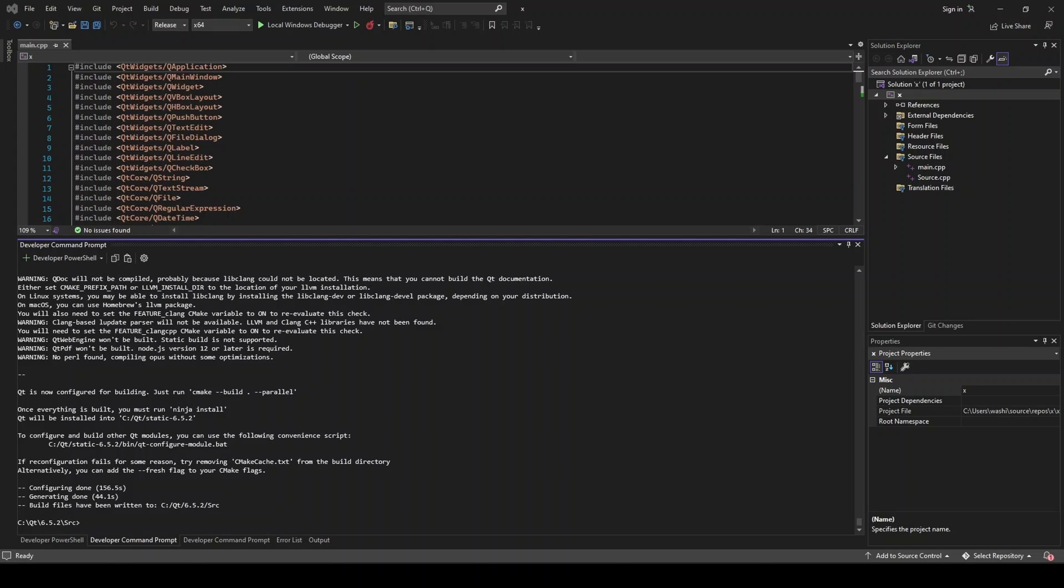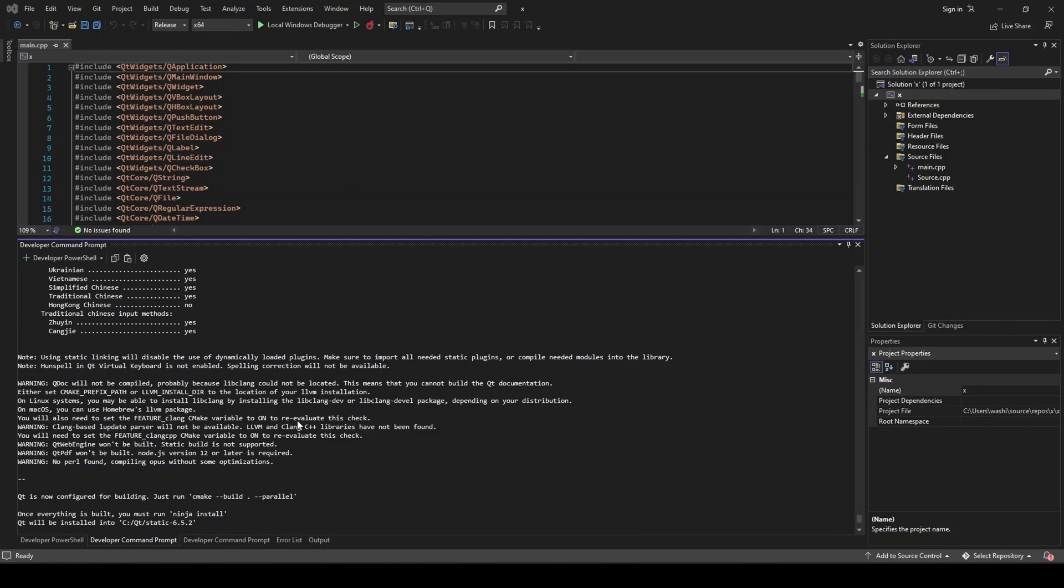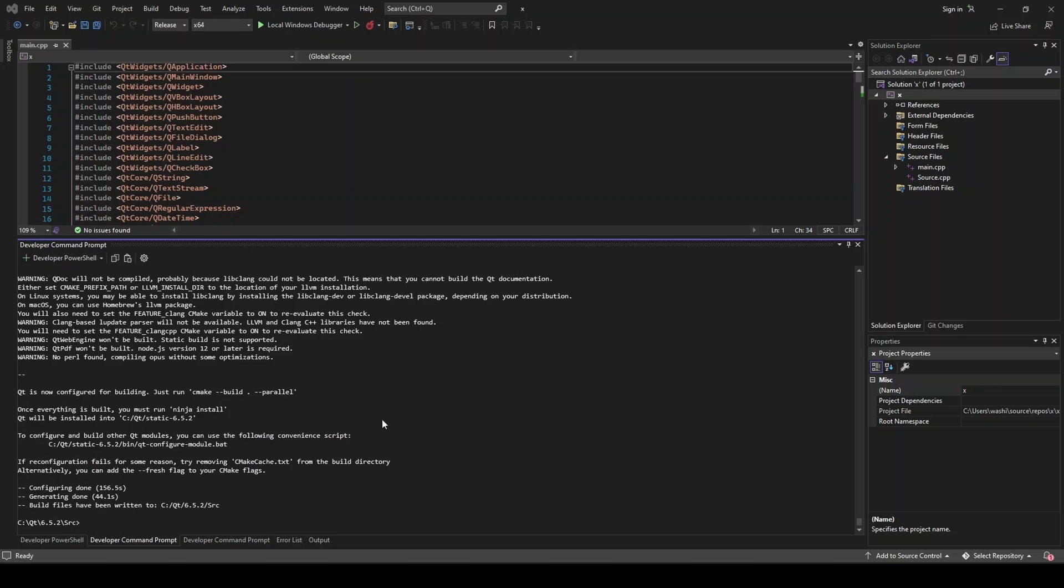Right, now from here, we can see this took 156.5 seconds to configure. But nothing is going to take as long as this next step. So this note here, Qt is now configured for building. Just run. This is accurate. We do want to run this. And then after, we will run ninja install. I found that this message does not always print here, even if it's working. So if it doesn't print and you don't see any errors that stopped it, you should be good to go. These warnings here are irrelevant.